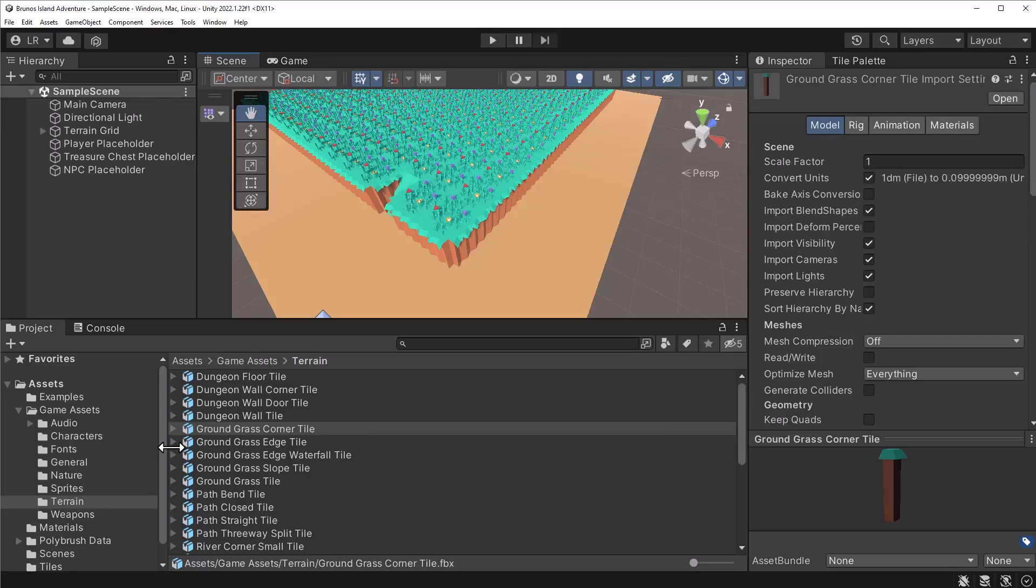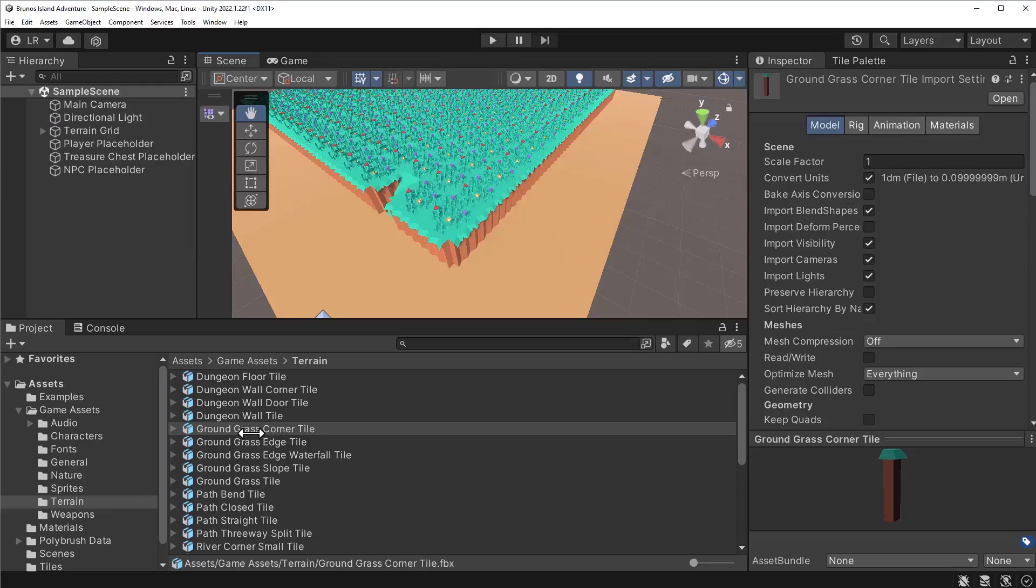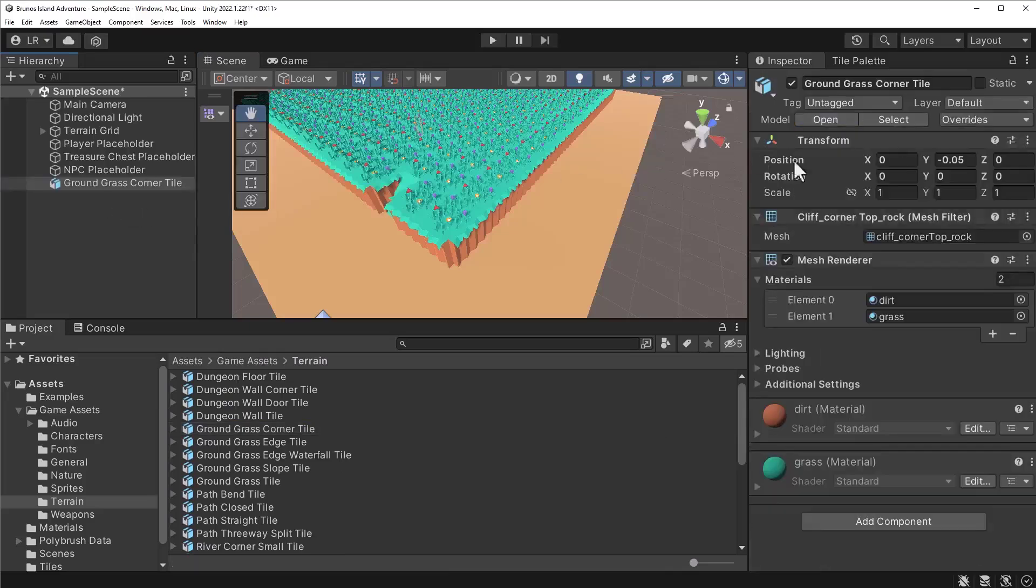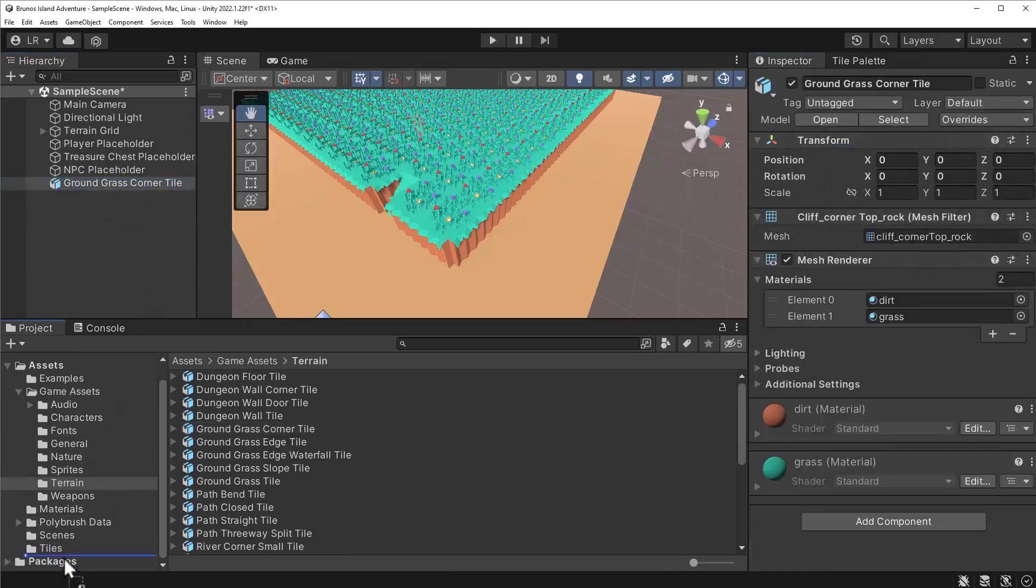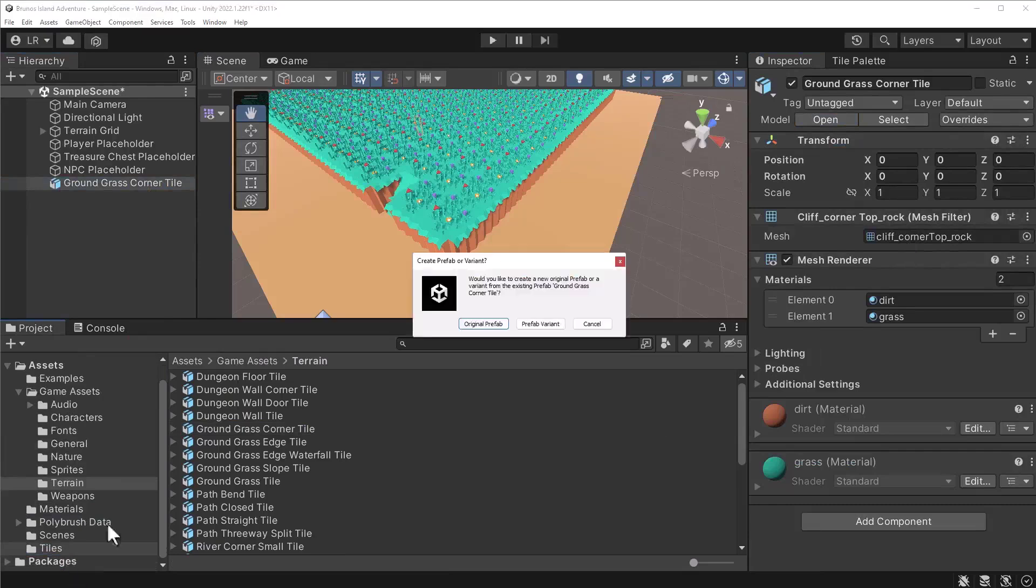Welcome back. If you were able to tackle the exercise, that's great. If not, let's try tackling it together. First, we should change the model prefab into a regular prefab. Drag the model into the hierarchy, reset the transform, drag it into the Tiles folder, and delete the object from the hierarchy.